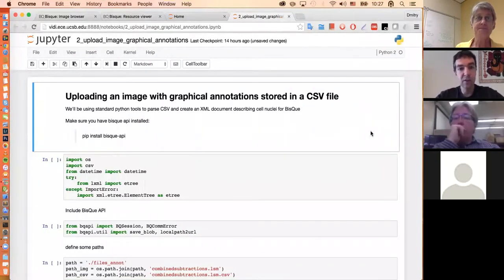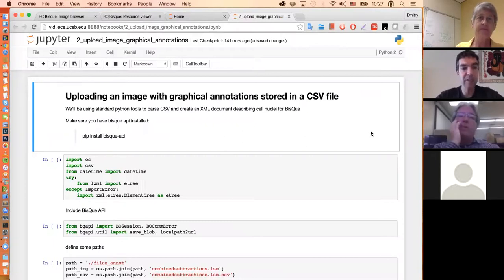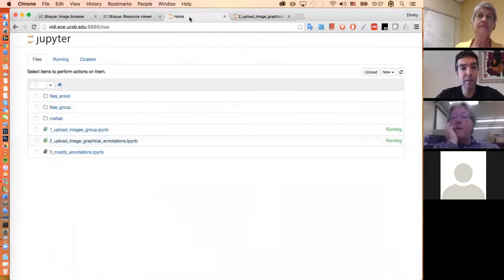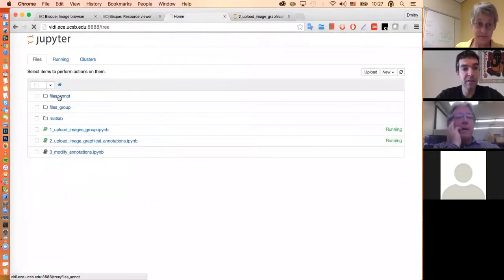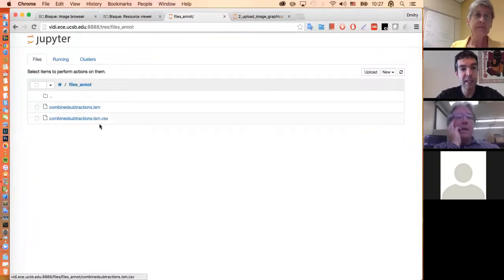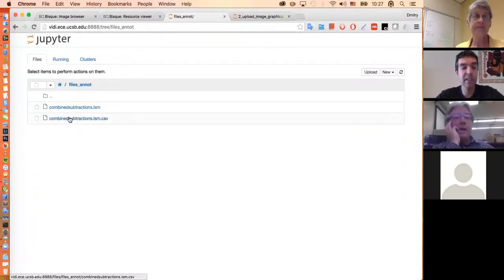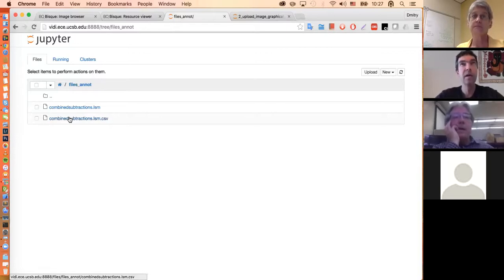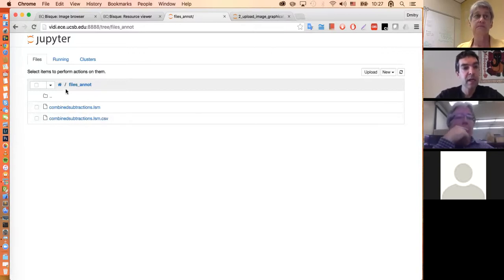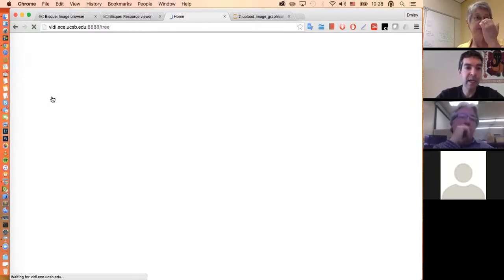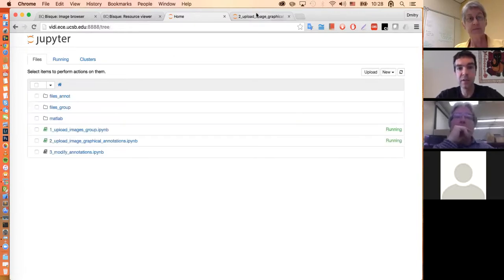Let's go to the second notebook. I'll upload only one image. In this case I have one image file and a CSV file with nuclear locations: X, Y, Z, T, and confidence stored in it. What I'd like to do is upload these things and actually visualize them in the system. I'll show you a few things you can do with the BISC system.